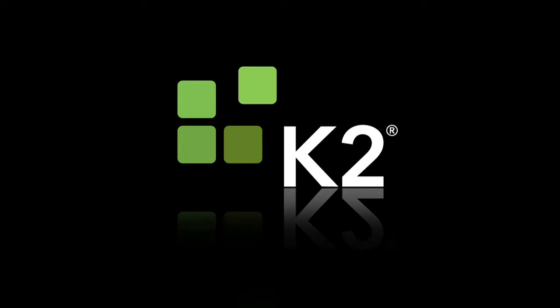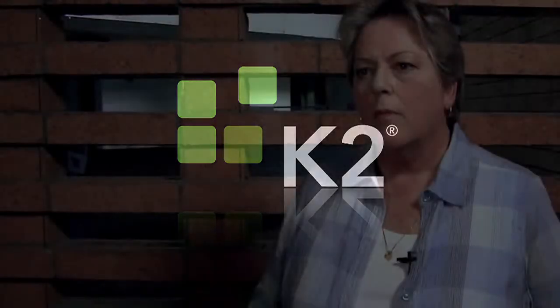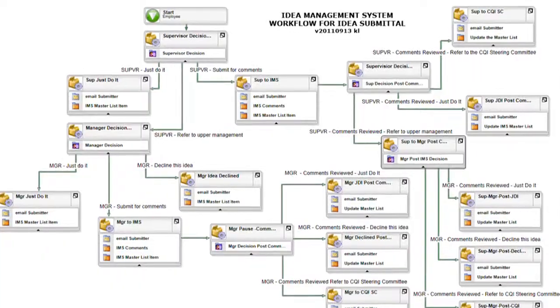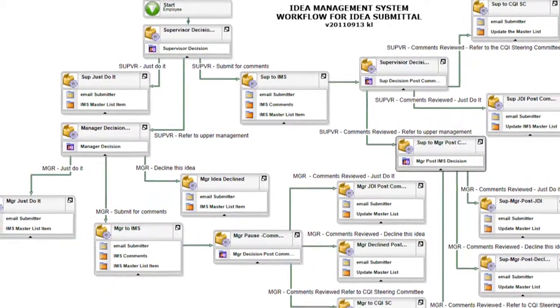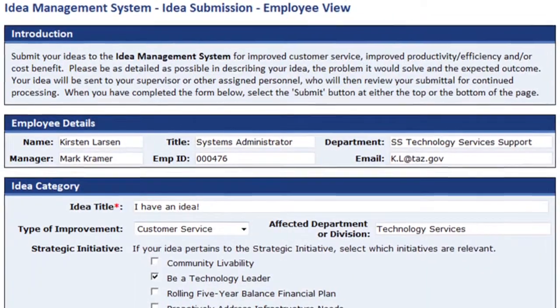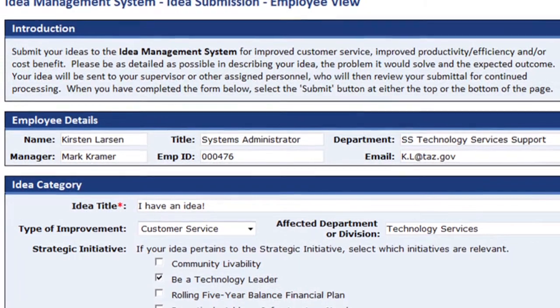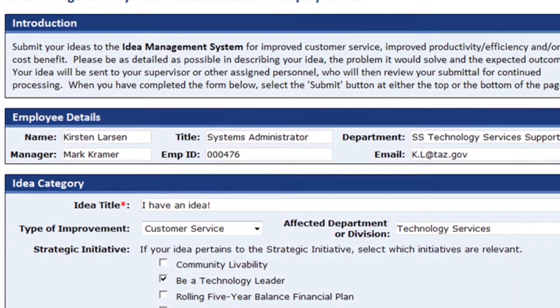I like K2 Black Point for a number of reasons. The overall ease of use is terrific. It's literally drag and drop. I have a design canvas, I can drop process events onto that design canvas, and then I can open up the wizard for each event, enter the values, and I'm off and running.